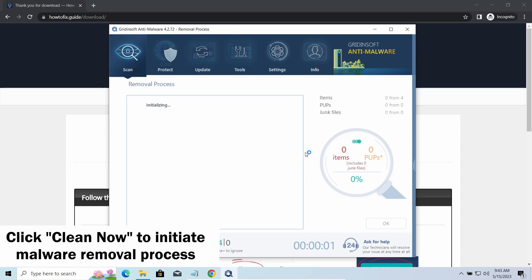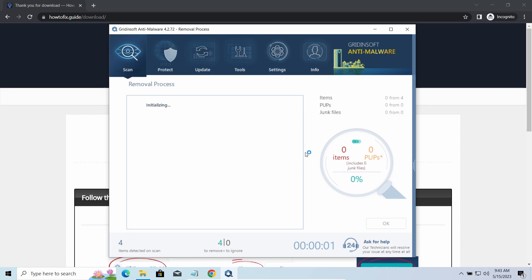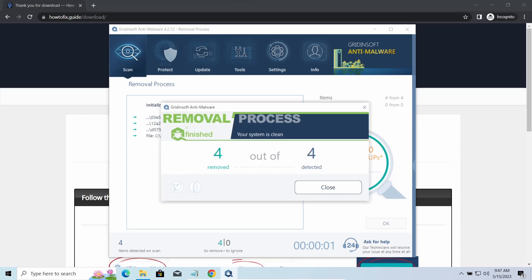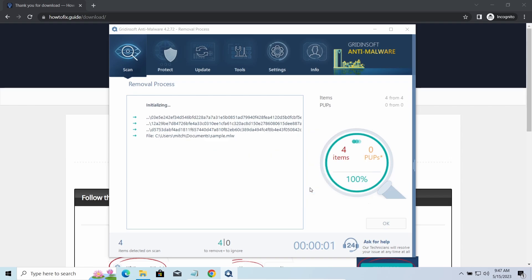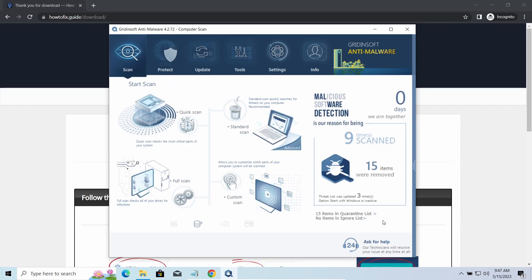Please note that GridinSoft Anti-Malware is an anti-malware program, not a decryptor. To get your files back, follow the guide in the description. You will find links to detailed analysis of all malware samples in the description as well. Good luck and stay safe online.